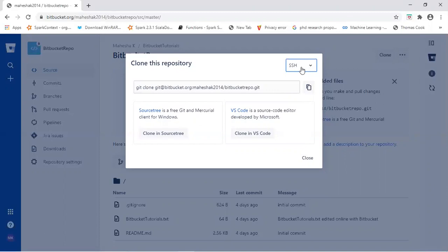So how this has to be done? I will be explaining this with step-by-step process. So SSH key authentication is more secure than HTTP.